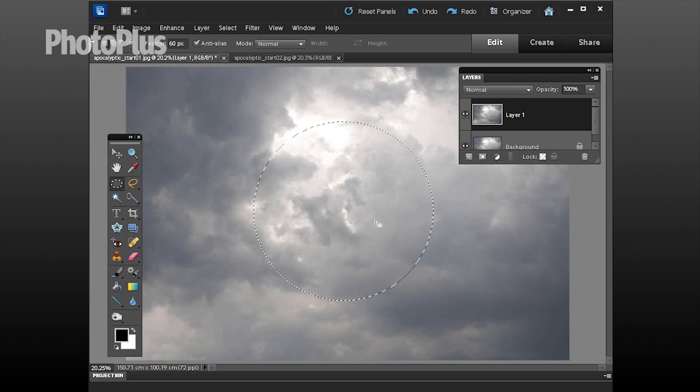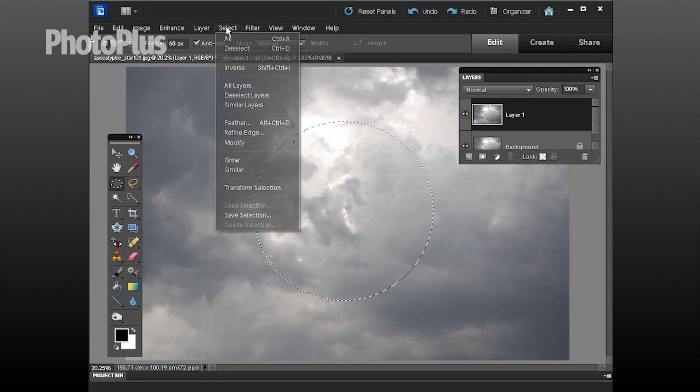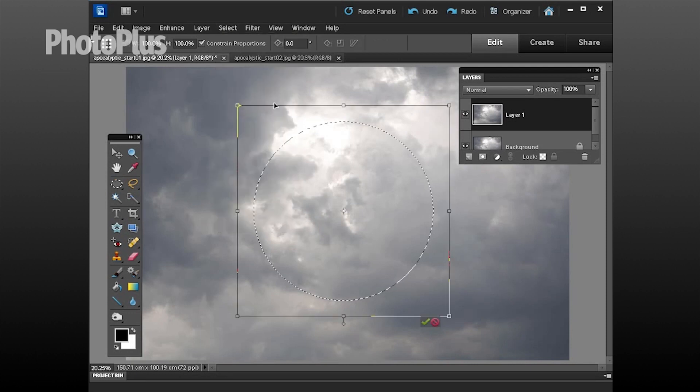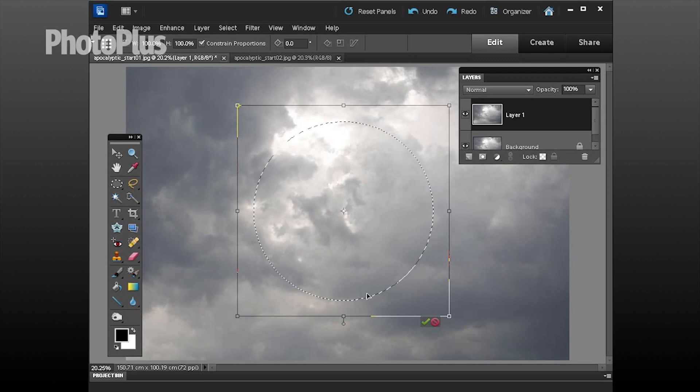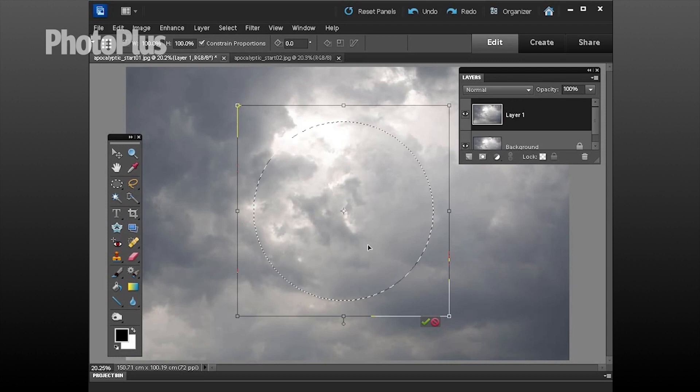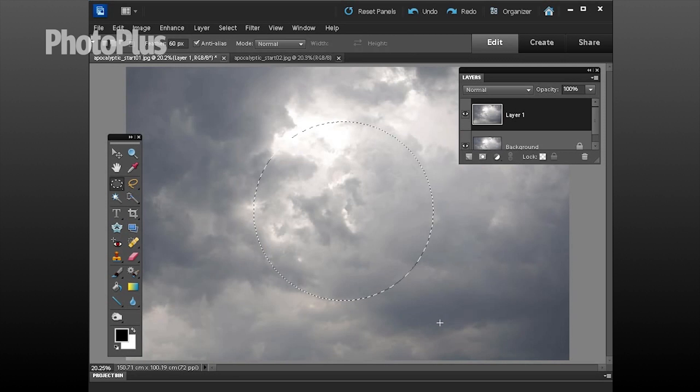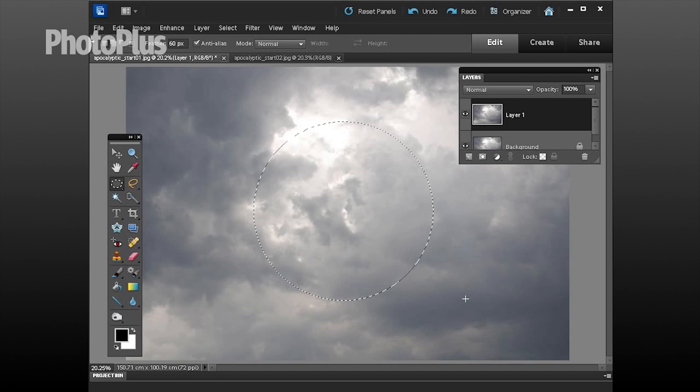You can also fine tune a selection like this by going to select transform the selection and you can then stretch it, scale it, and position it using this transform option. That won't change the content within the marquee. But I'm happy with that so I'm going to click that button there and we're ready now to start filtering our selection.